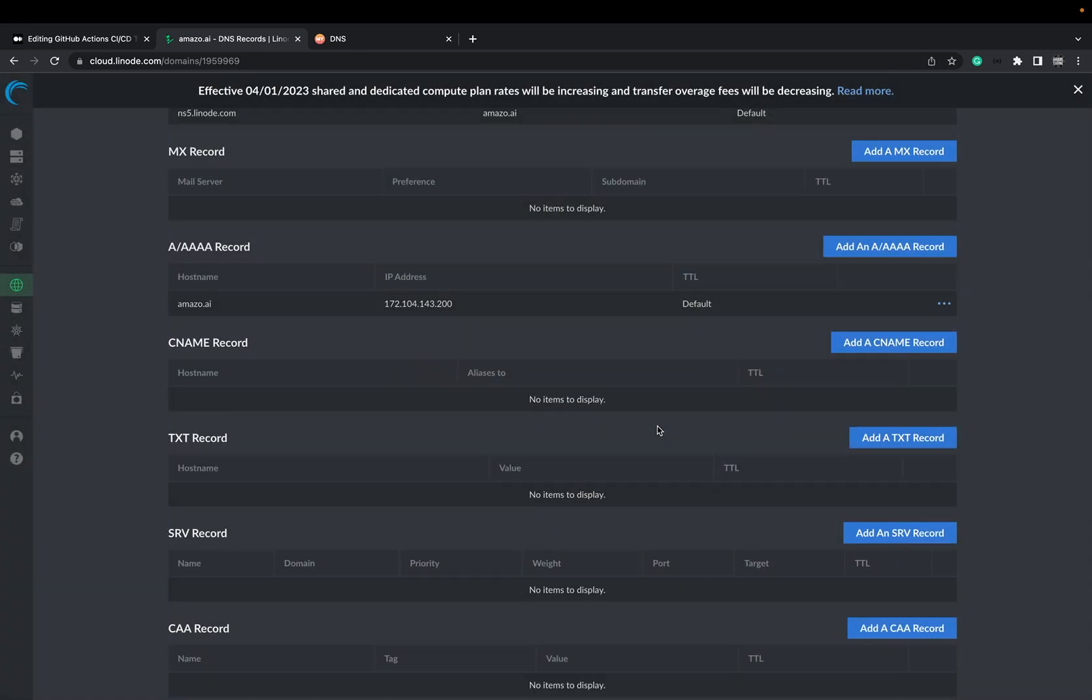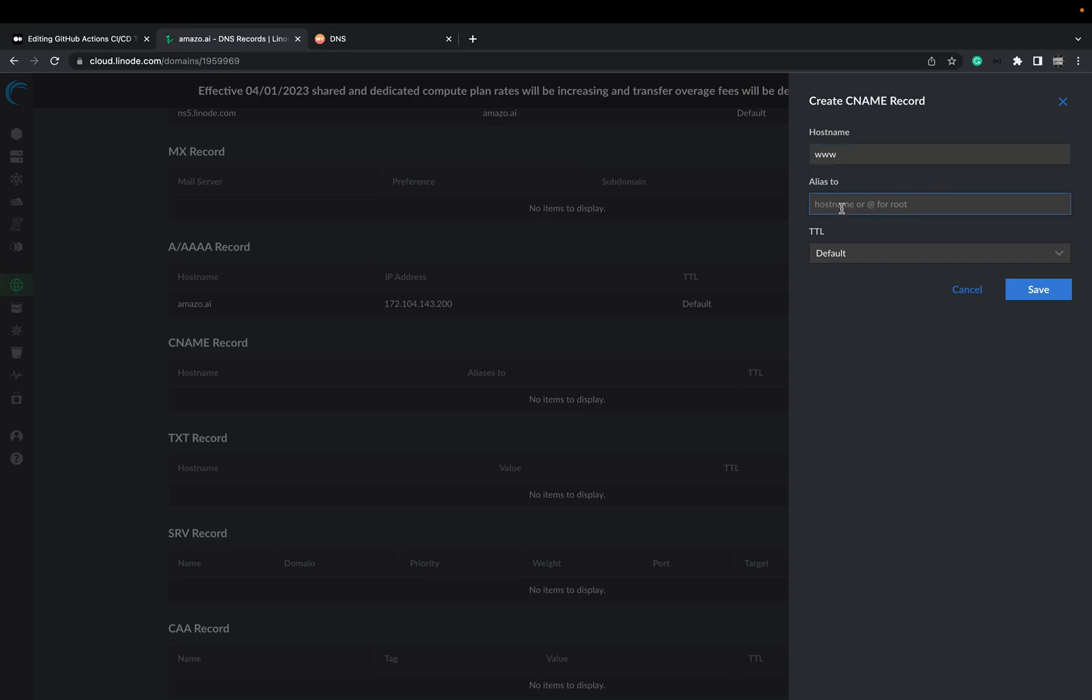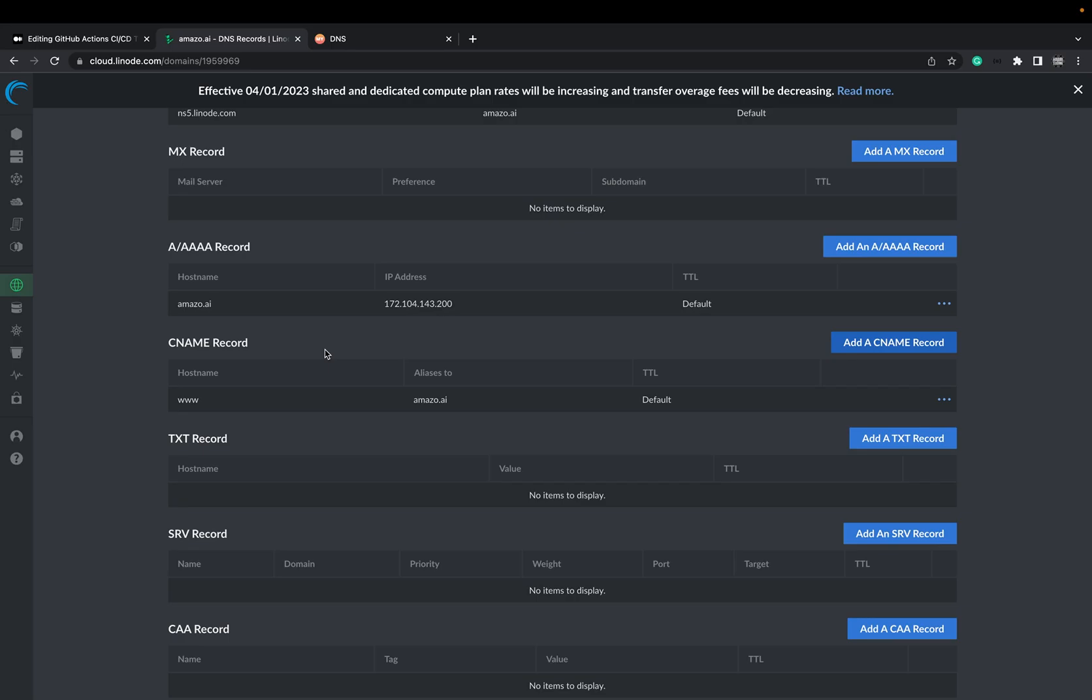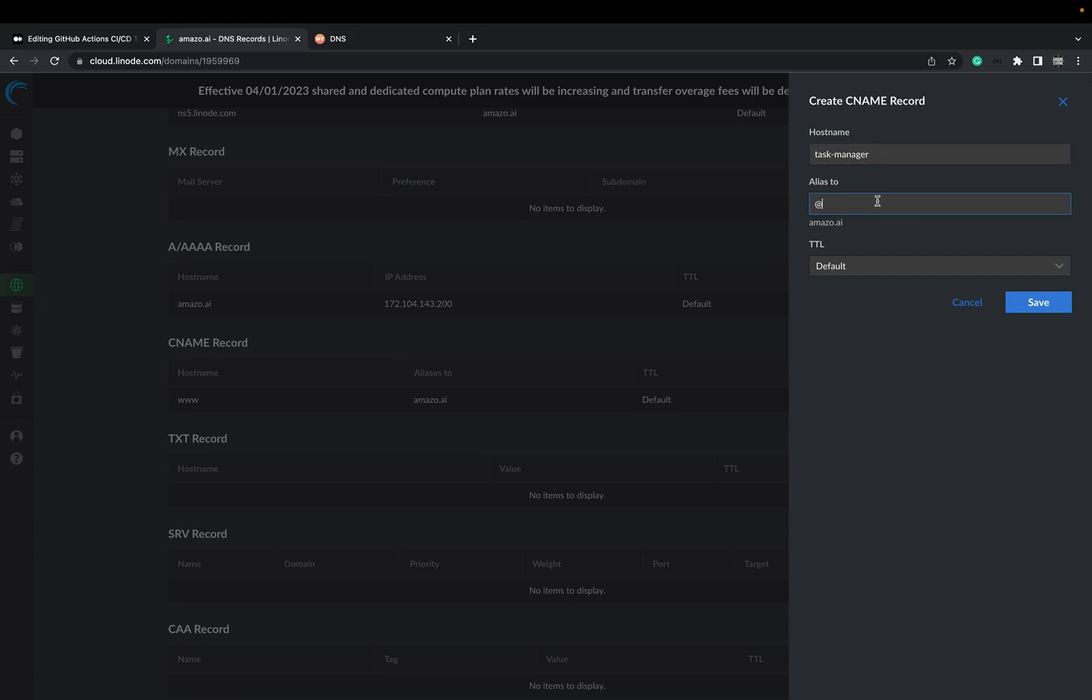And whenever we are adding a subdomain for our main domain, we need to add it as a CNAME. Just click on CNAME. And there you can just type www. This will be served for our frontend. Aliases to add will point to our domain. In my case, it's amazo.ai. Say save. And like I mentioned, I also want a separate subdomain for the API. Task-manager.